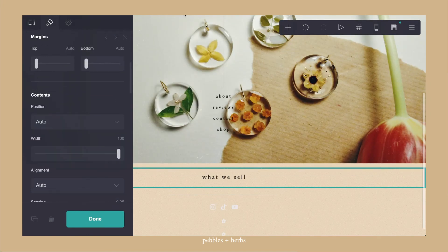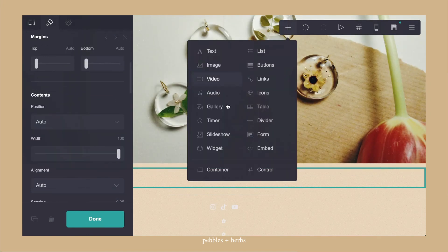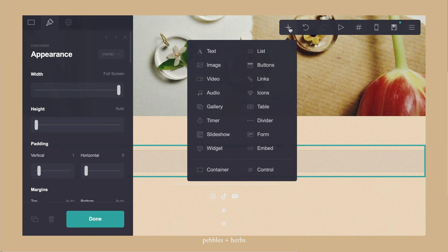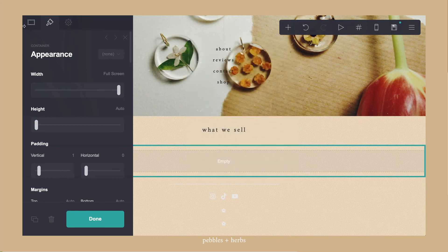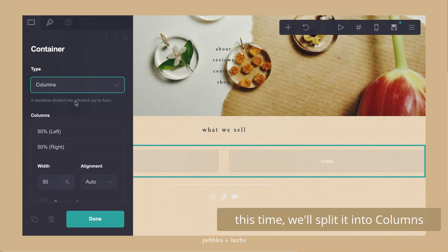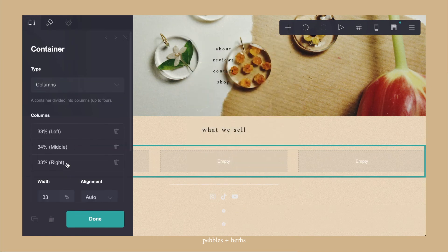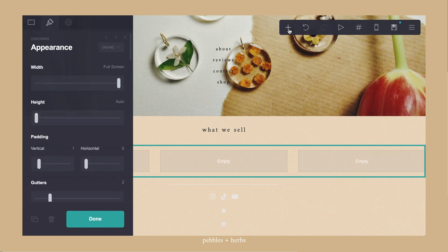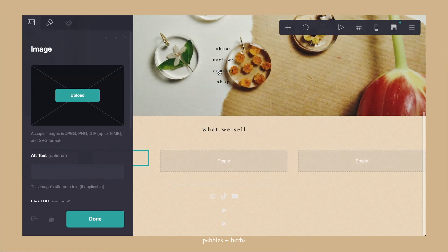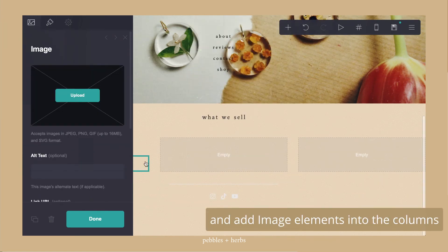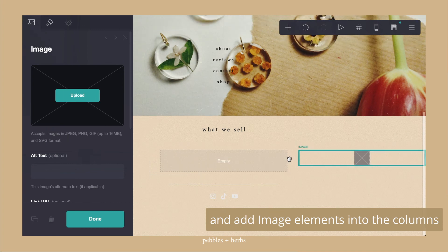And I went in and added another container below it. This time I'm going to separate it into columns. And I wanted three columns so I added one more. I then added the image element into each column.